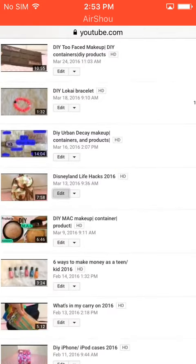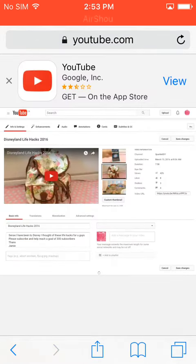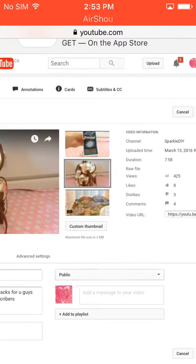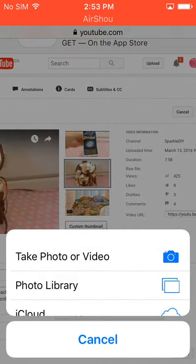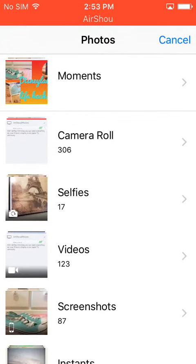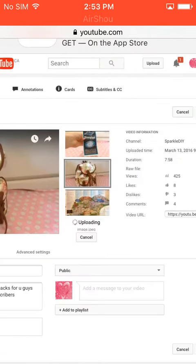I'm going to zoom in and click Edit, and it will turn out like this. Now you're going to want to add a custom thumbnail. Go to Photo Library, then Moments, and select your image.